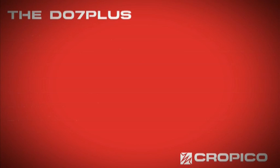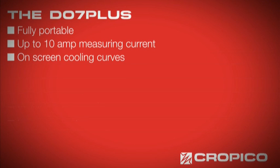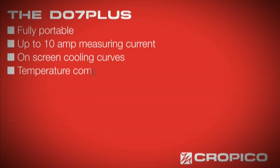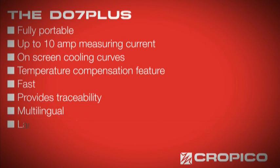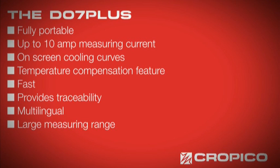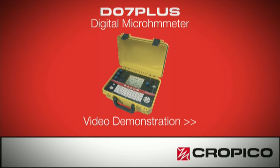The DO7 Plus has many exceptional features, being fully portable, with up to 10 amp measuring current and featuring on-screen cooling curves. The DO7 Plus allows for temperature compensation, is fast, provides traceability, is multilingual and offers a large measuring range. The CropEco DO7 Plus. More than just a micrometer.